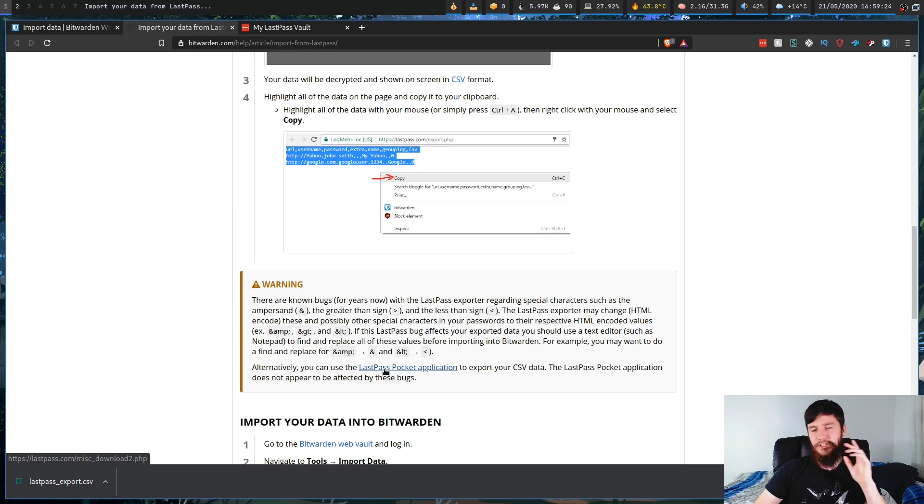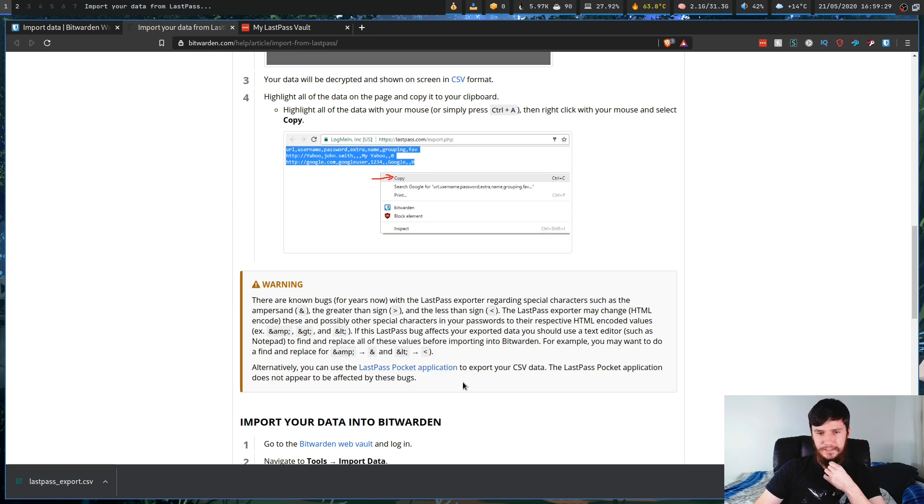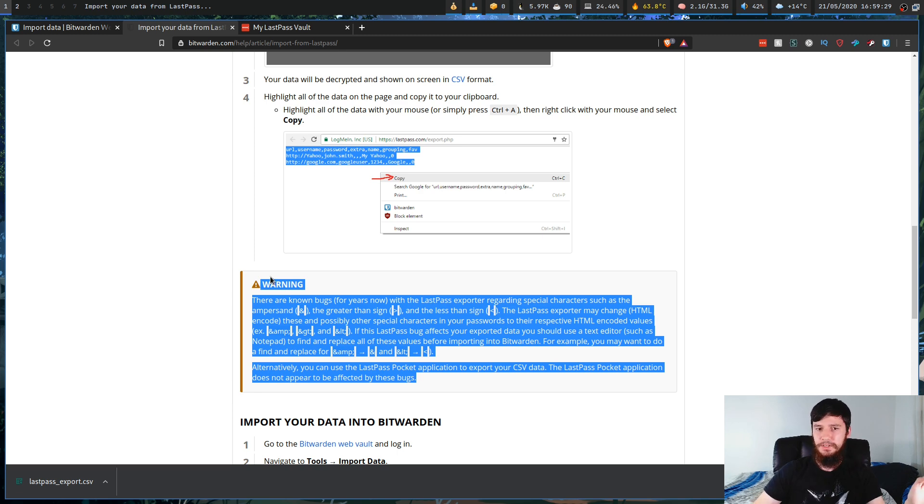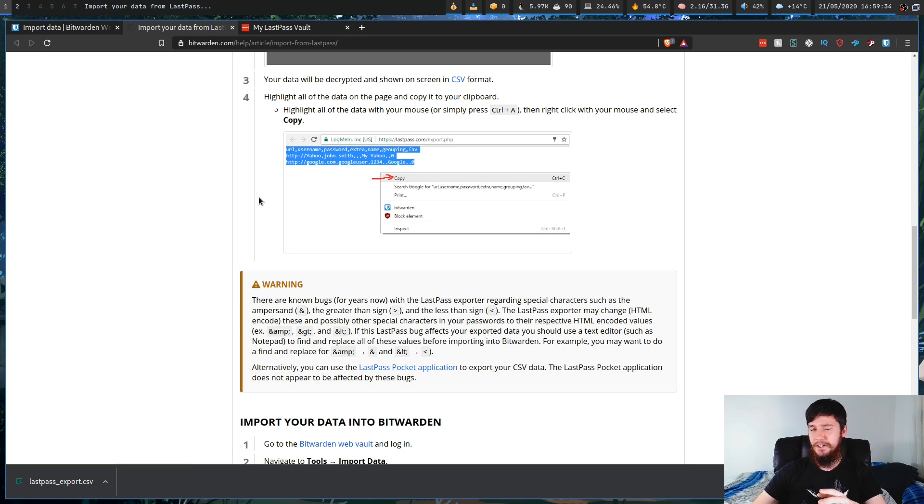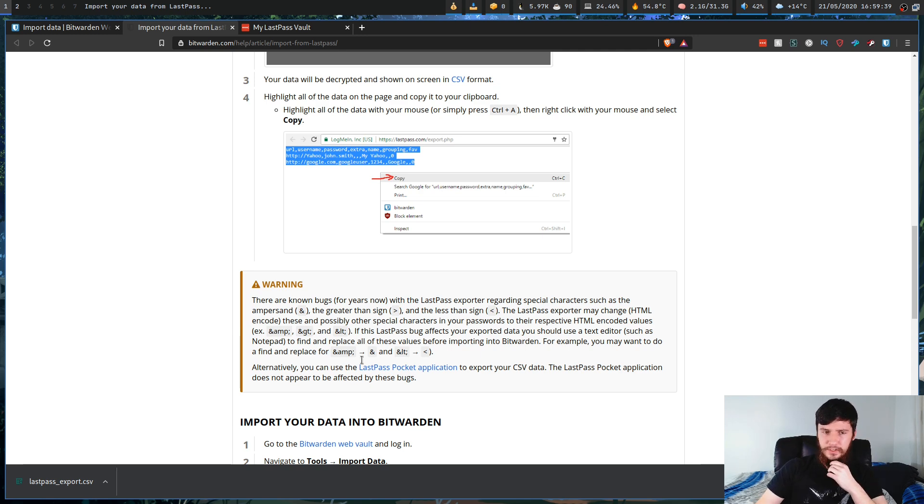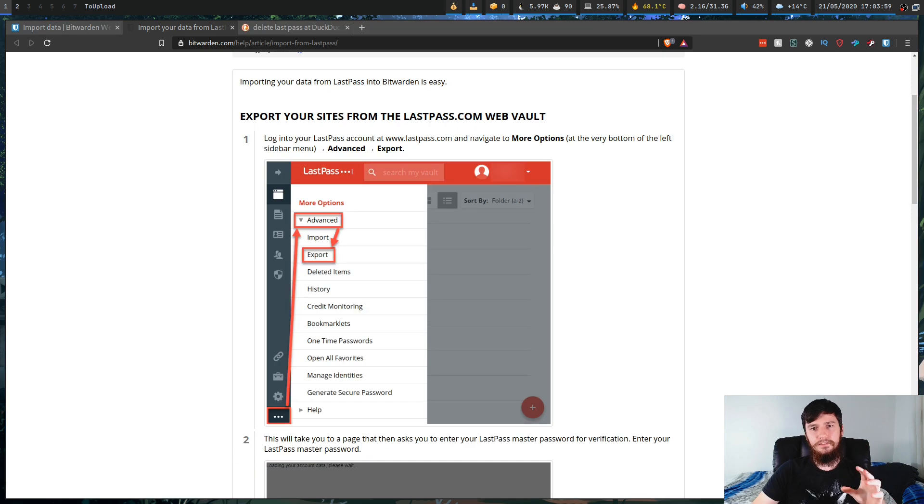So if that's a problem, you can go and download the LastPass pocket application. I don't know if this is out of date because I didn't have any problems whatsoever, and I have ampersands, and I have greater than and less than signs in some of my passwords. So I haven't run into the problem. If you do though, it is a known problem, and you can try this fix out right here.